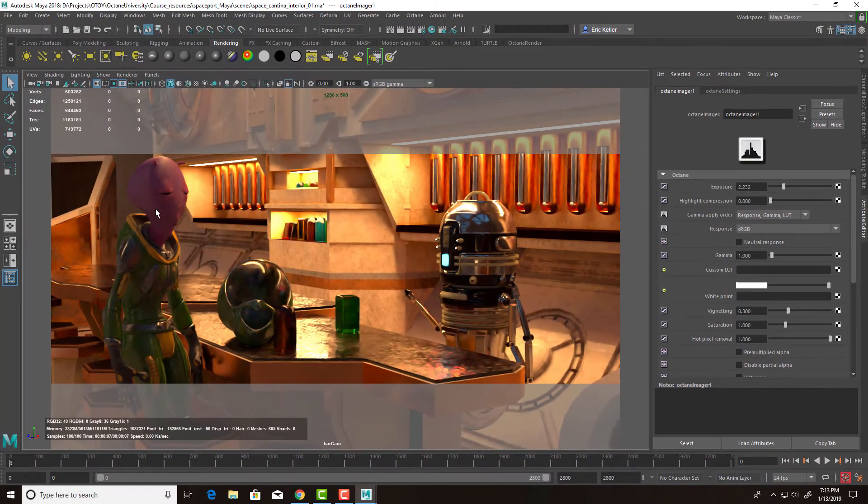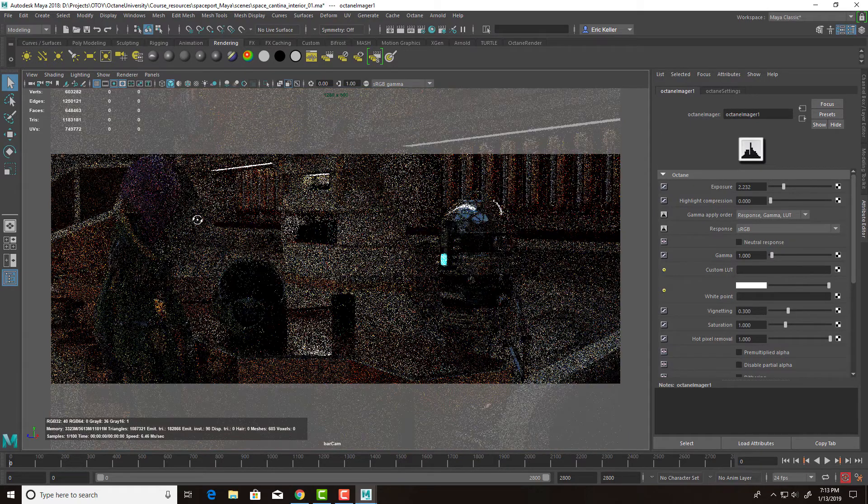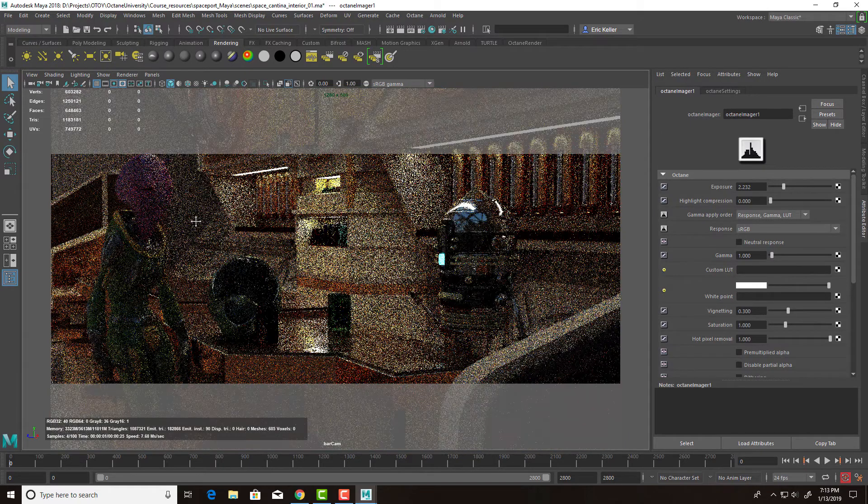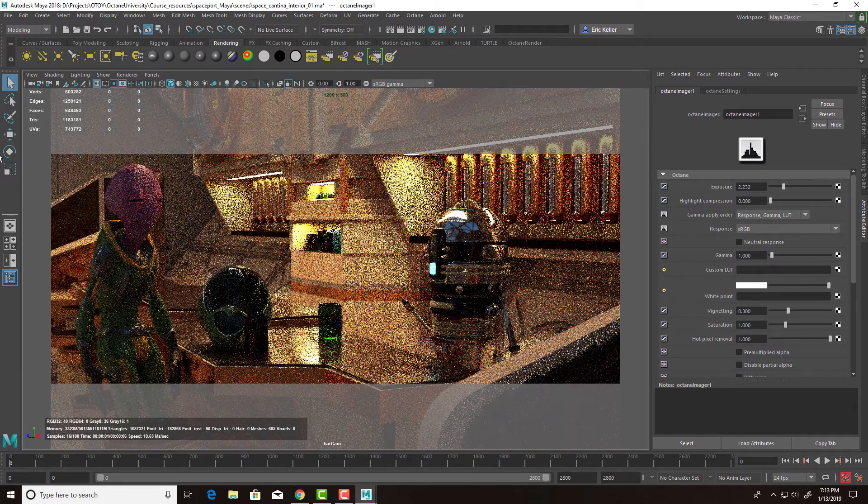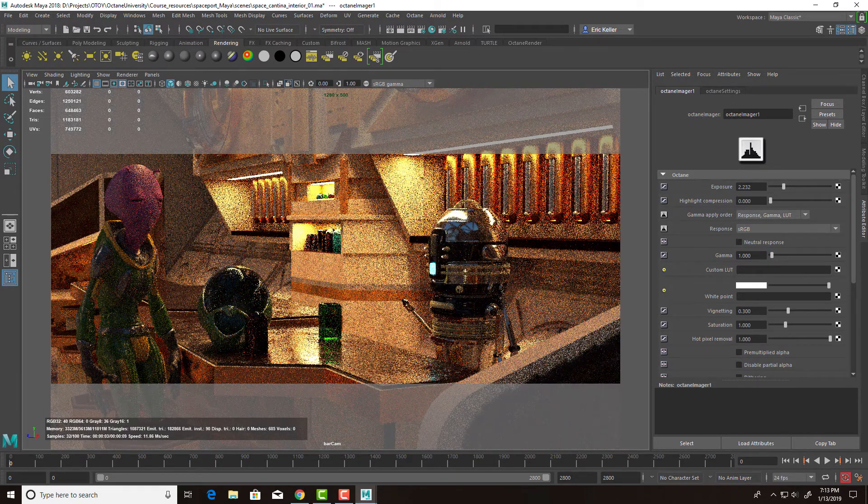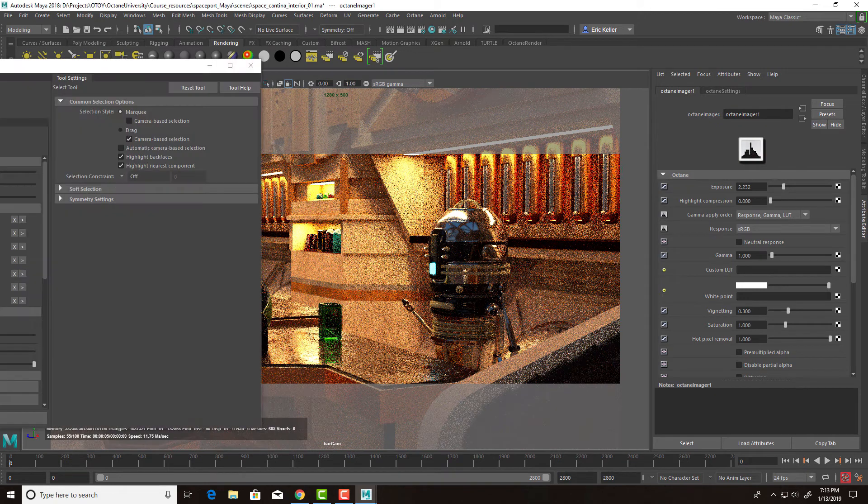Now, in some cases, in this scene, the alien's face is a little bit blotchy. So we can do a number of things like we can increase the samples as needed.